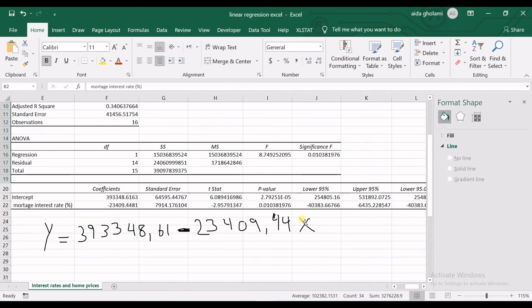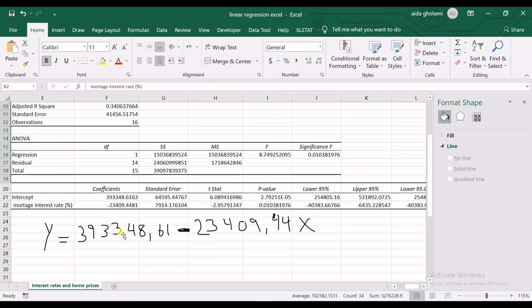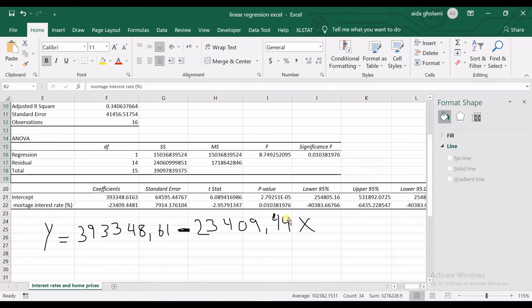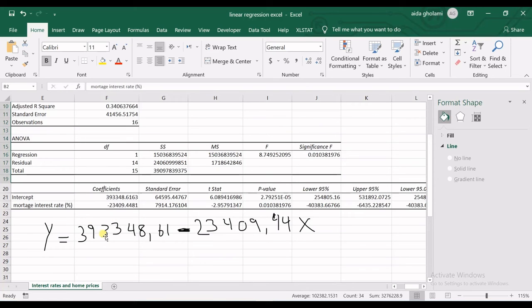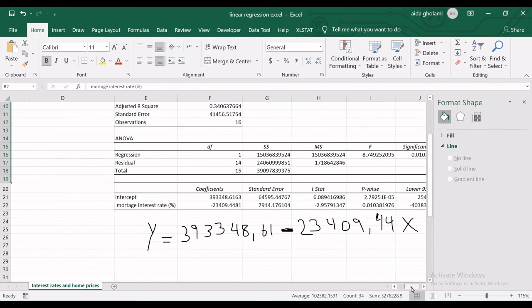But what does this intercept mean? This intercept means that if x, which is the interest rate, is zero, then y, or the price of the house, is at least $393,000. But whenever x starts from one, two, three, etc., then this number is subtracted from this large number. So whenever x goes up, y goes down, as we mentioned in the scatter plot chart.